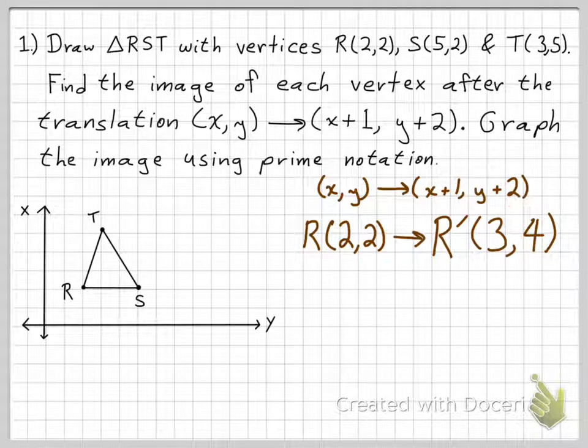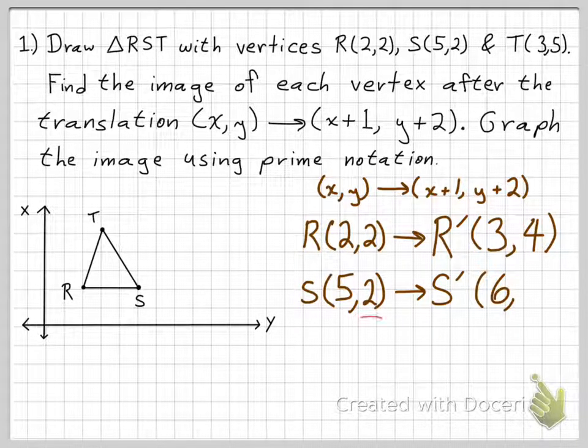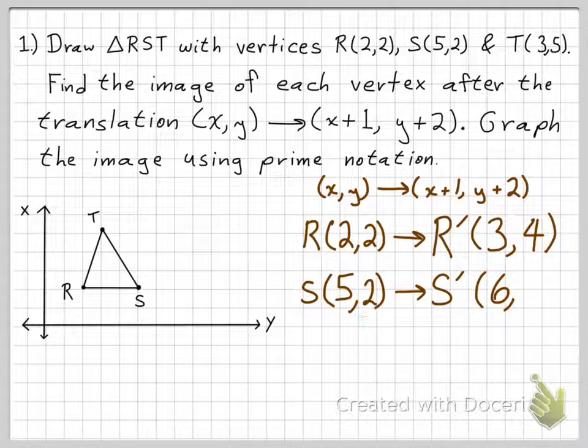Similarly, with S being (5,2) in the pre-image, S prime is going to be (6,4). Because 5 plus 1 is 6, and 2 plus 2 is 4. So S prime is (6,4).